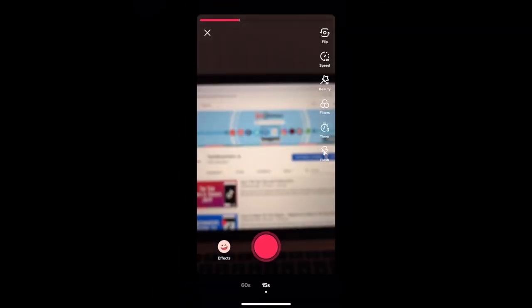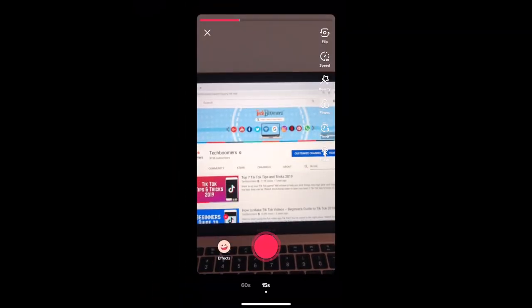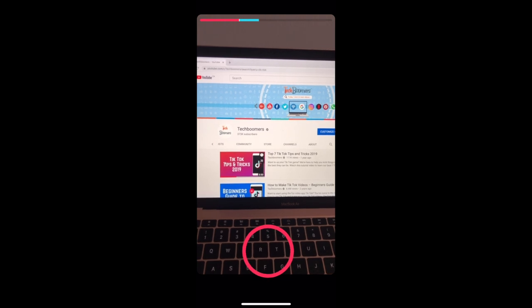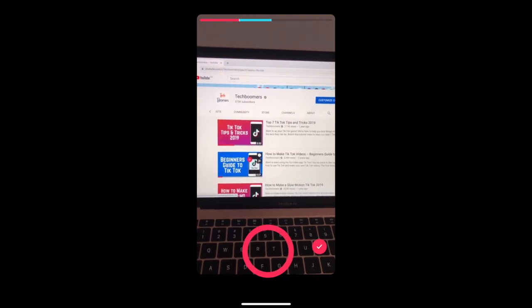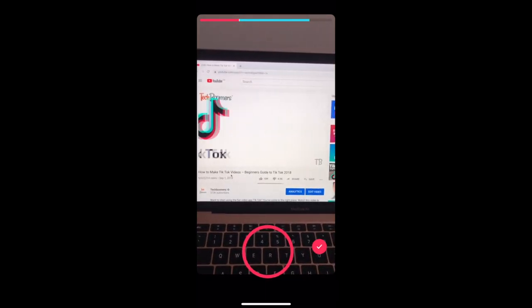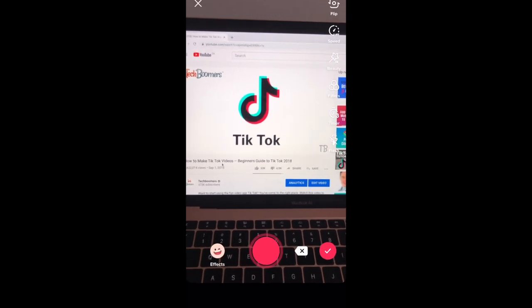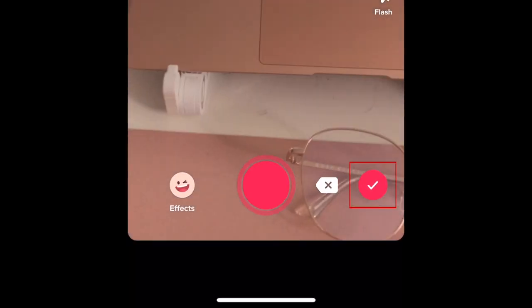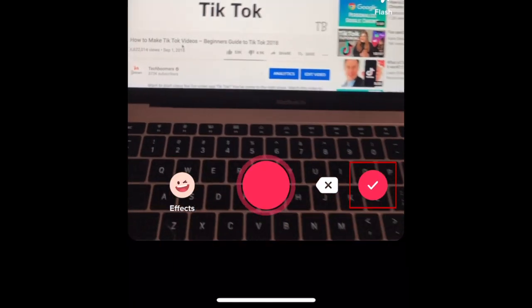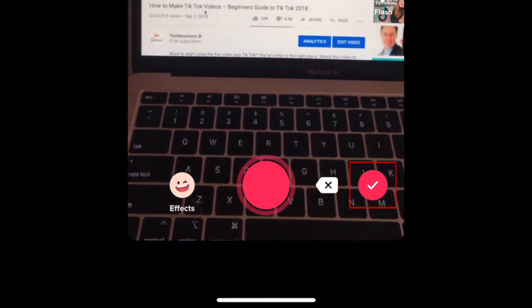Now you can shoot your own original portion of your TikTok video. Record this part of your TikTok as normal, using any effects and filters you'd like. When you're finished recording your own portion, tap the check mark at the bottom.